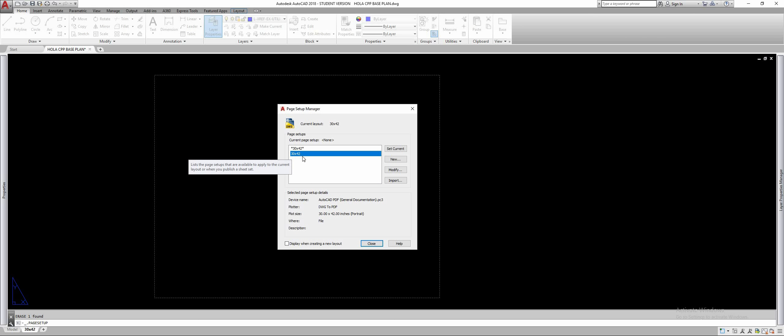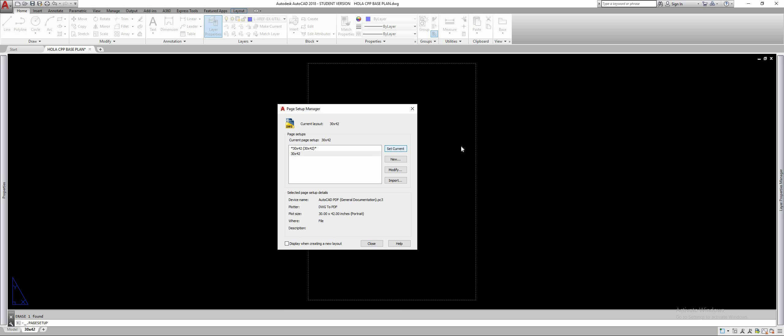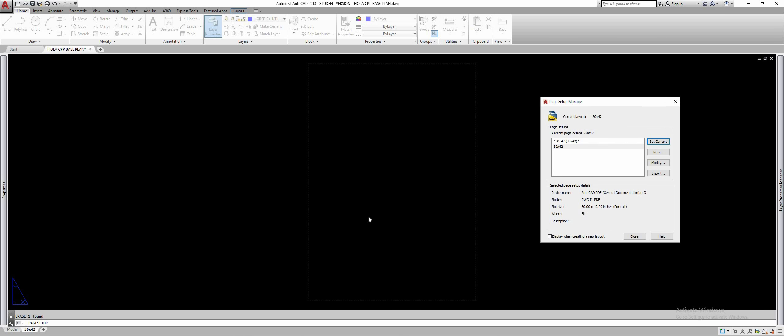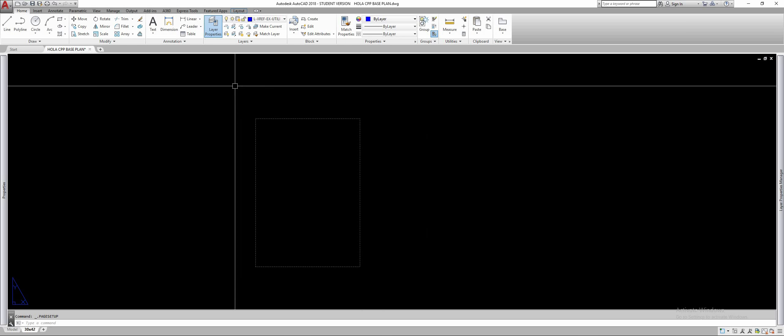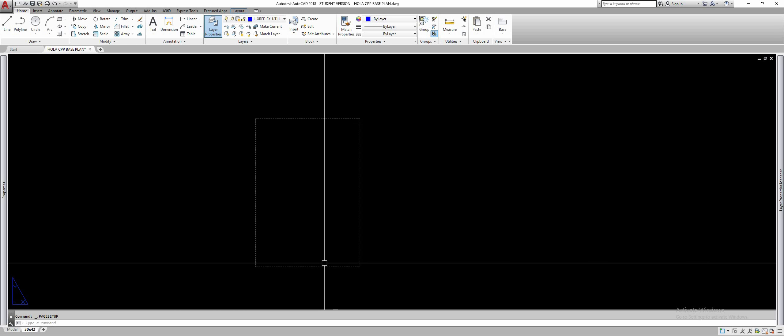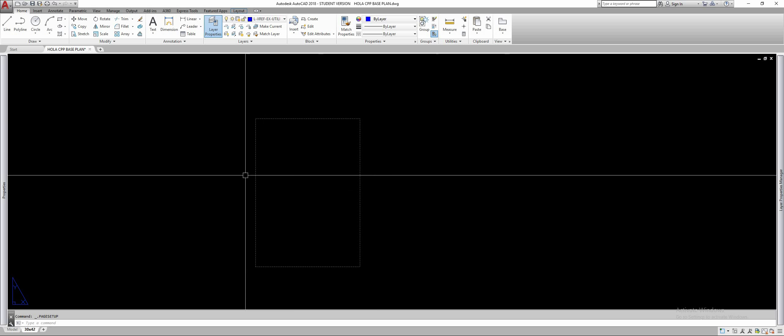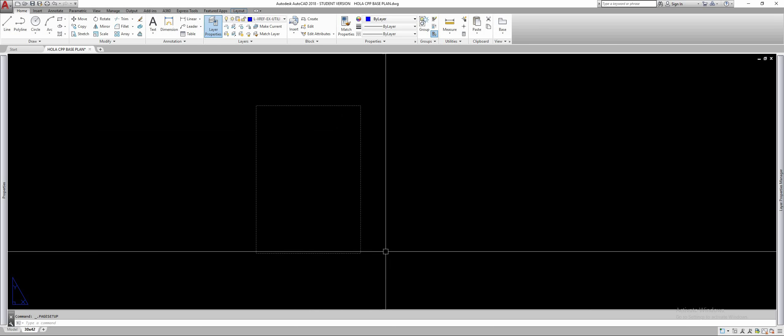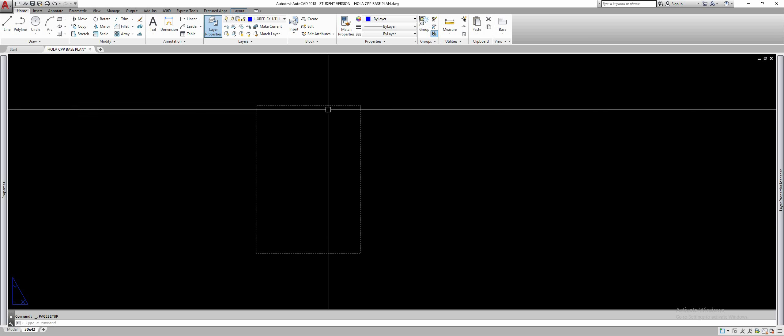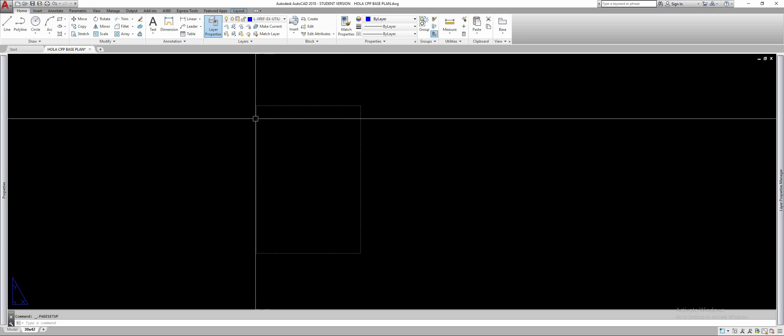Select it and select set current. You saw in the background our page is now portrait. You can close this and now this is a 30 by 42, well the margins of just inside of a 30 by 42 rectangle.